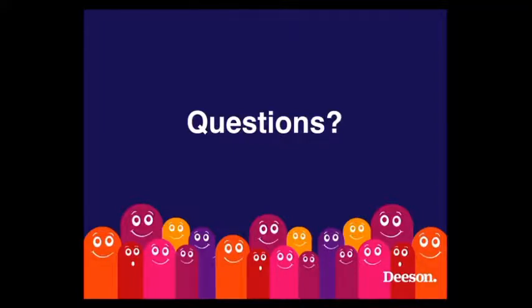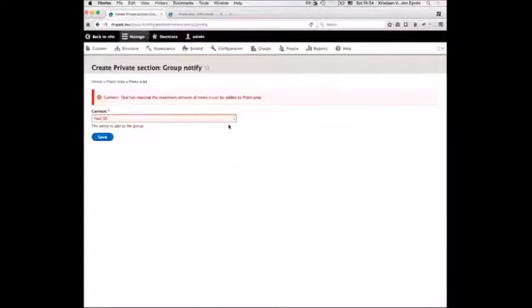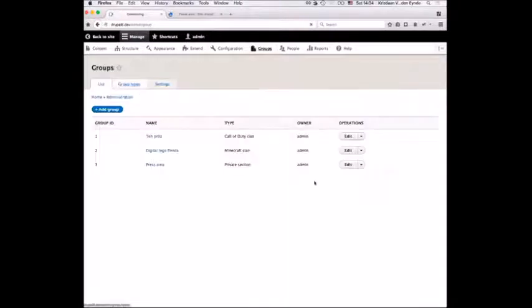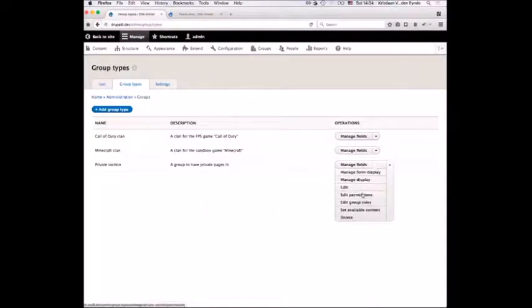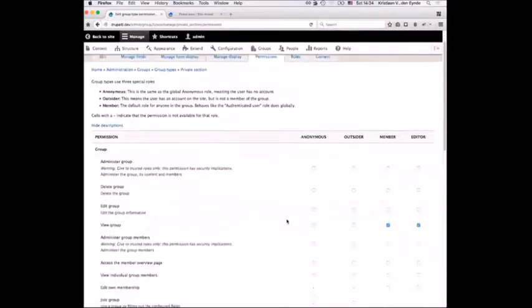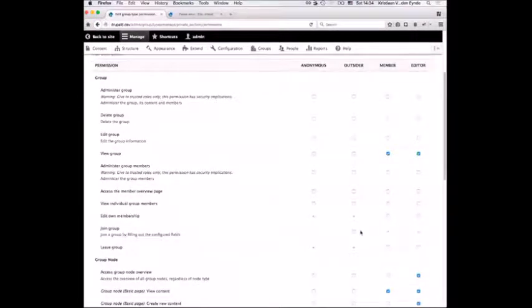Question: Can you disable the ability for users to join a group themselves and make it admin-only? Yes — this is just a permission on the group. If you go to a group type and manage the permissions, one of them is 'join group'. You can only give that to outsiders, obviously. If you disable that, they won't see the join group button and only managers can add people to that group.